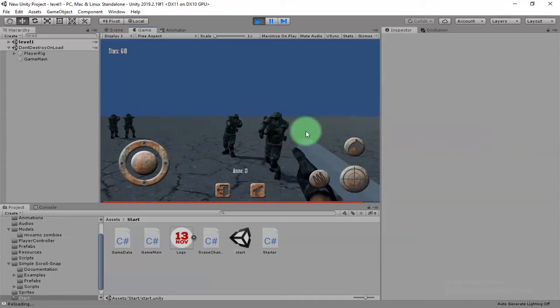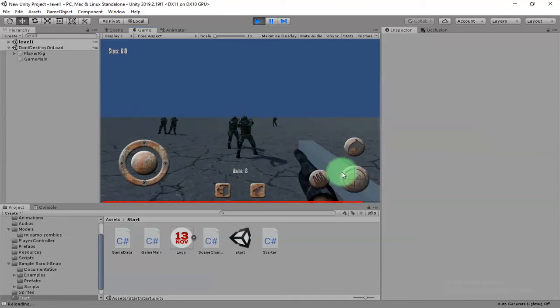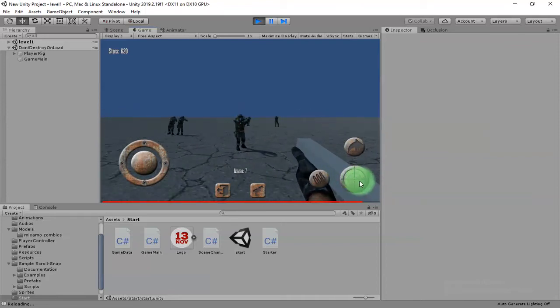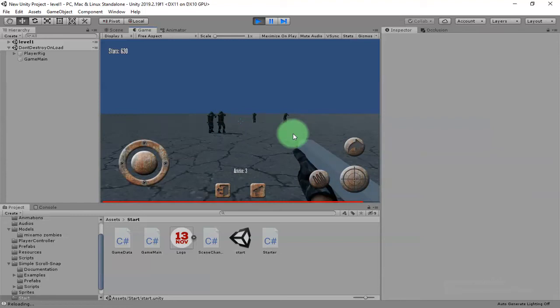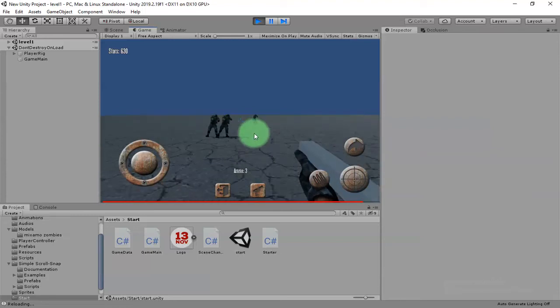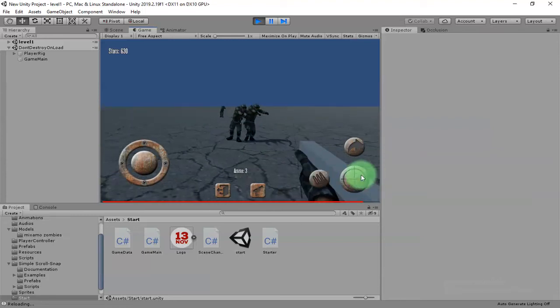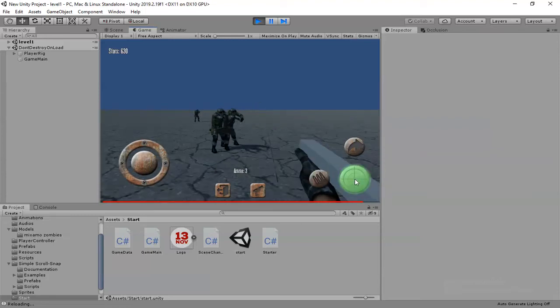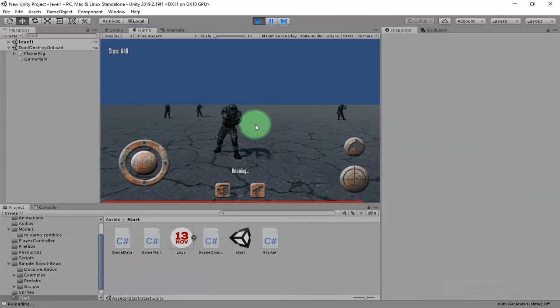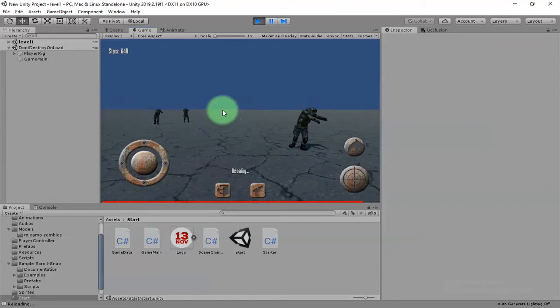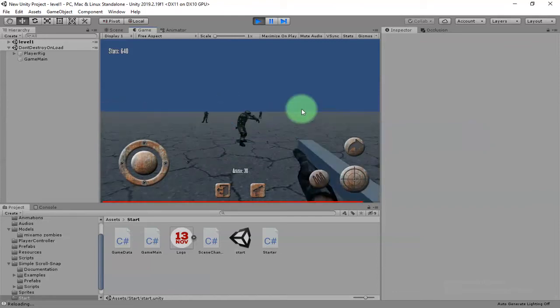I know it is very basic and at least you have your character controller and weapon system. Then you have to improve this game template to make your own game.